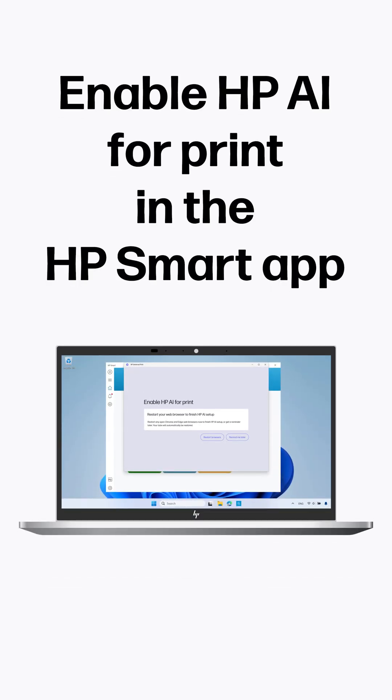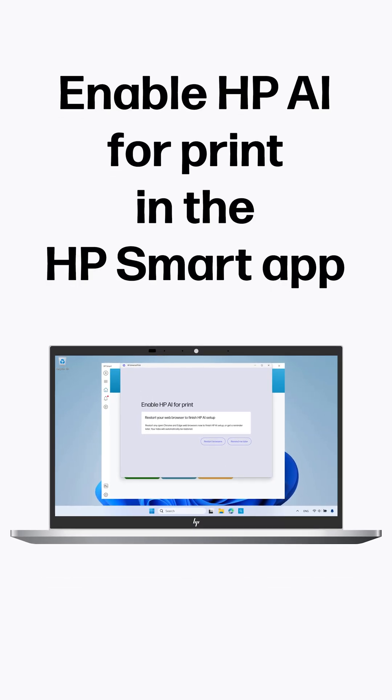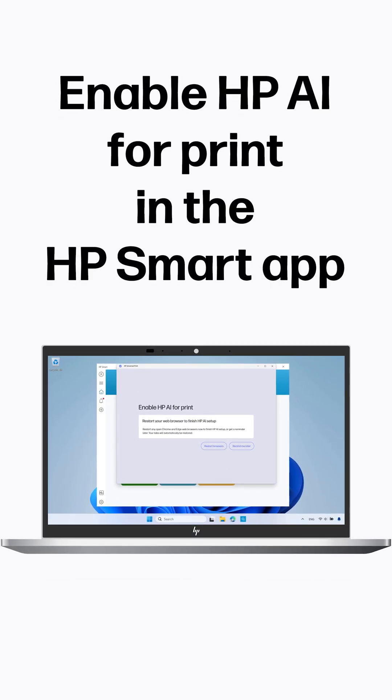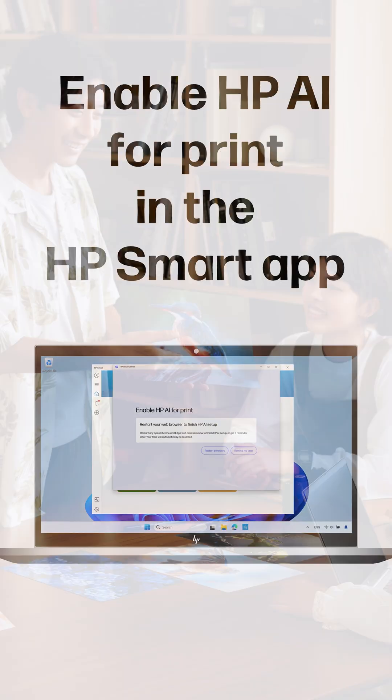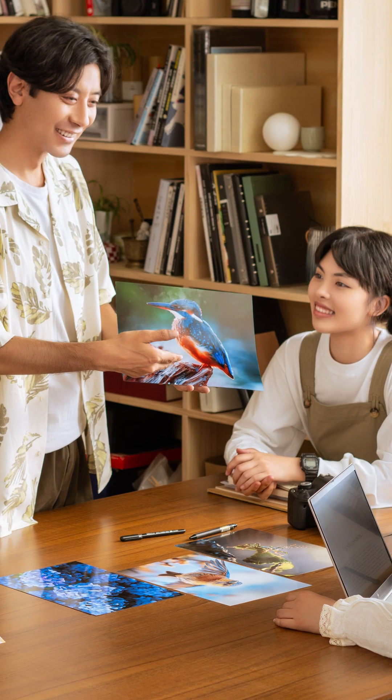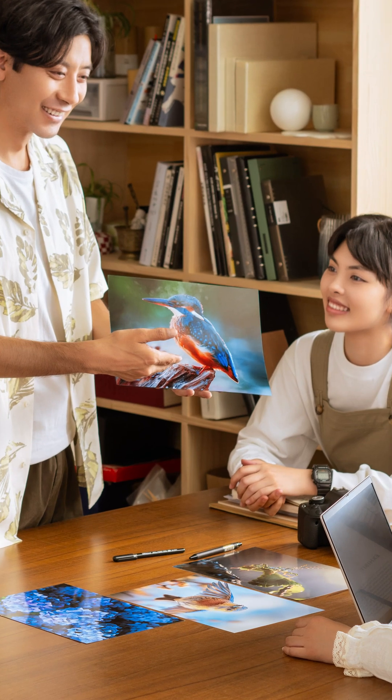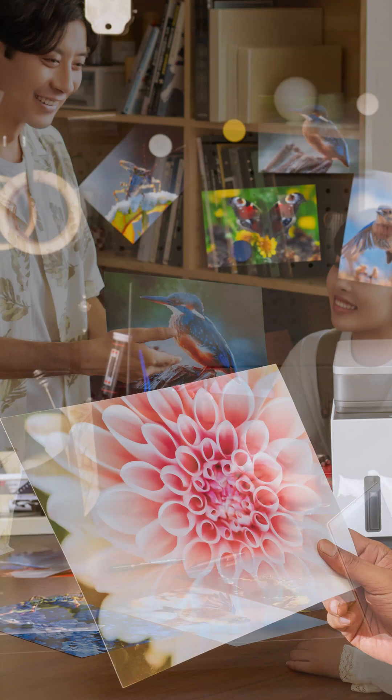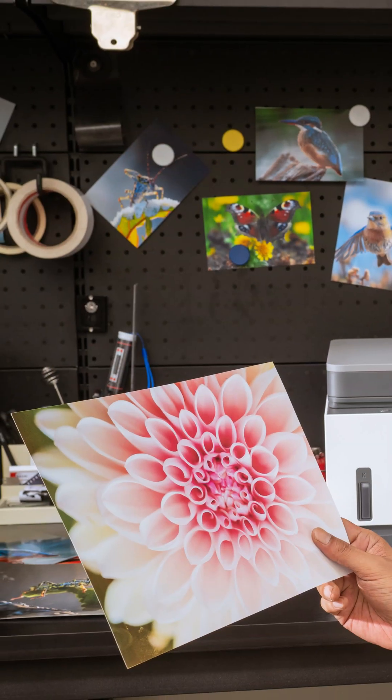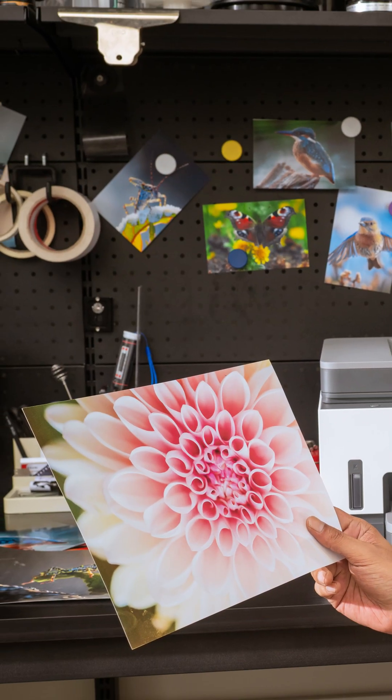Enable HP AI for Print in the HP Smart App. HP AI is a solution that uses artificial intelligence to enhance the printing experience.